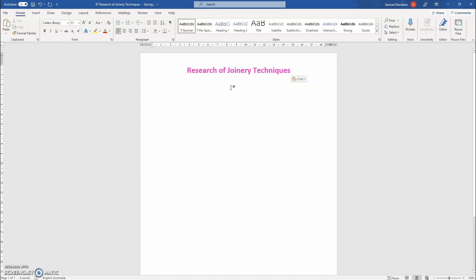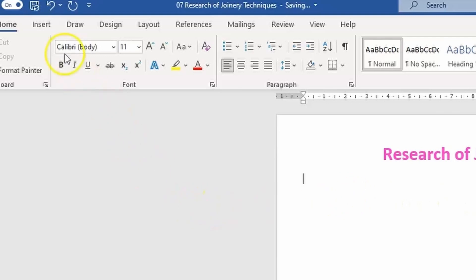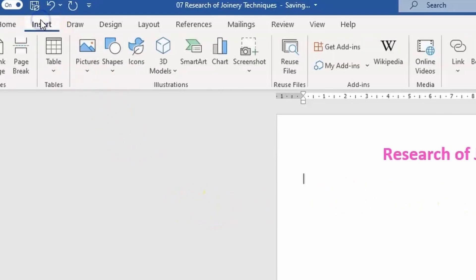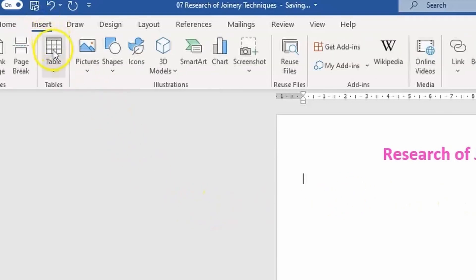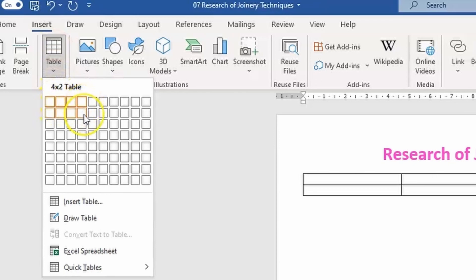Follow this up by inserting a table. To do this, go up to Insert, go down to Table, and create one that is four columns across by two rows deep.